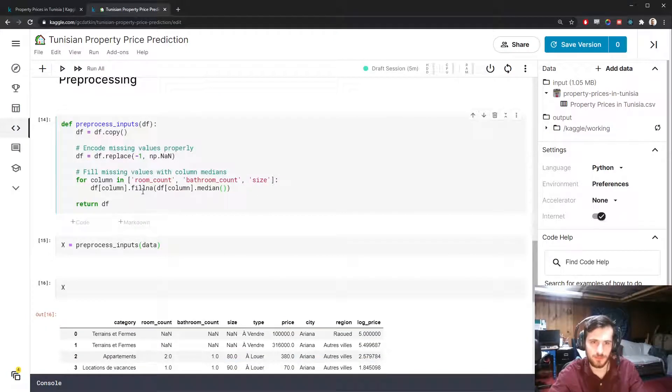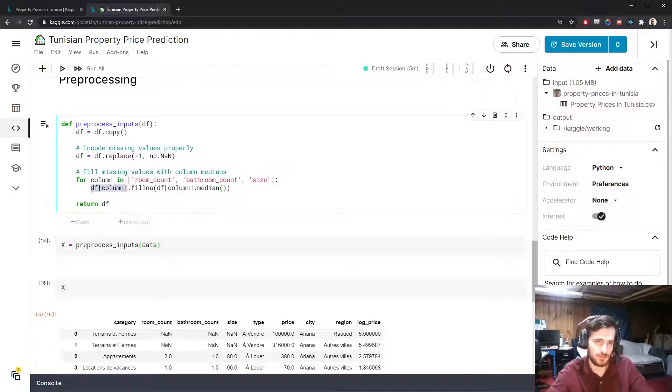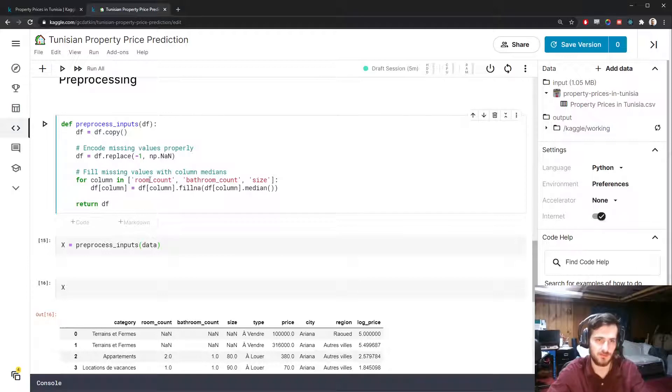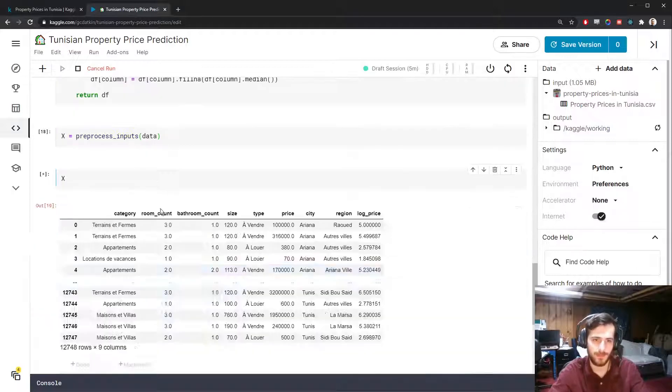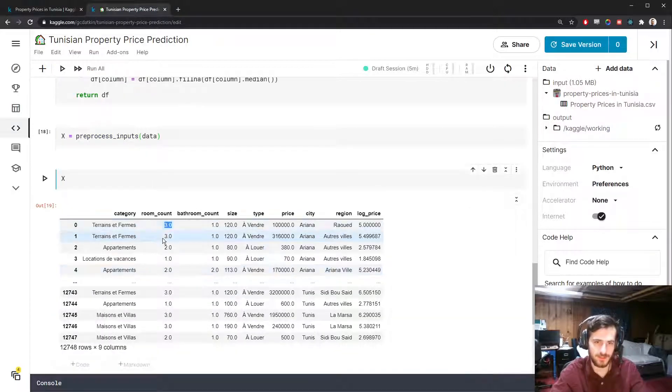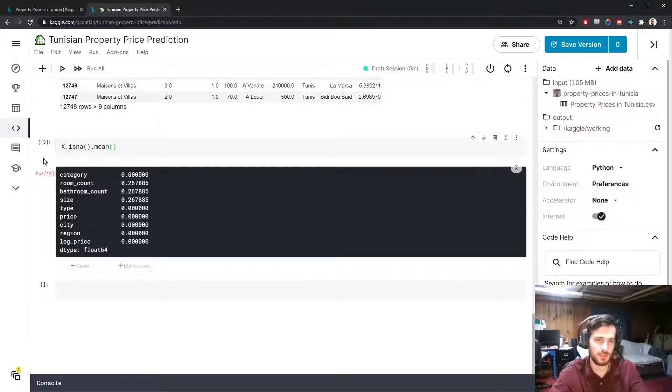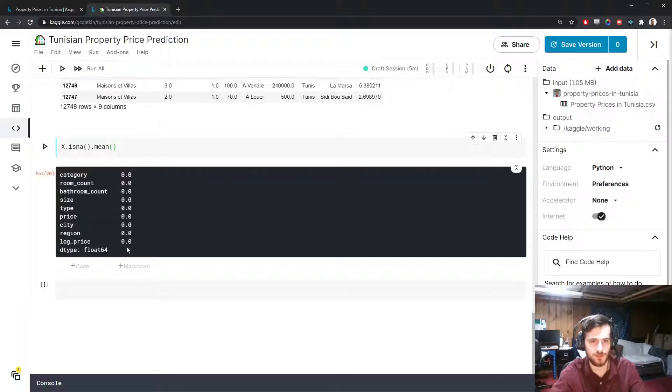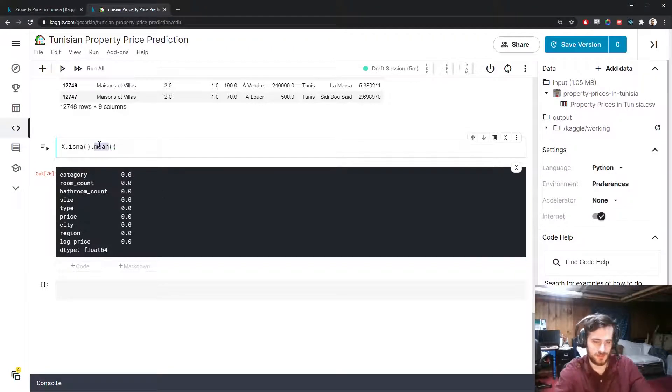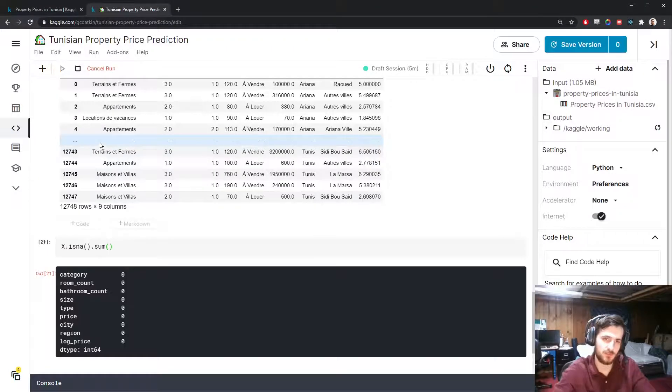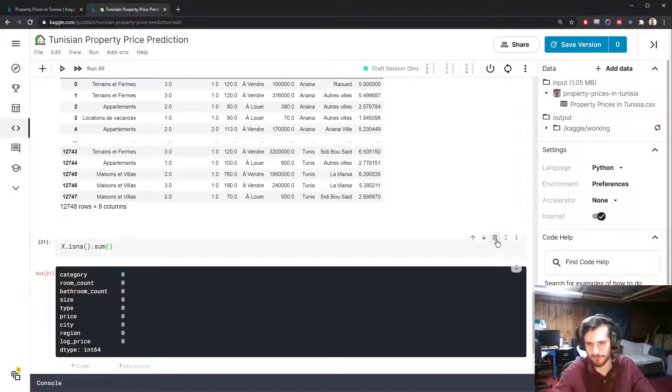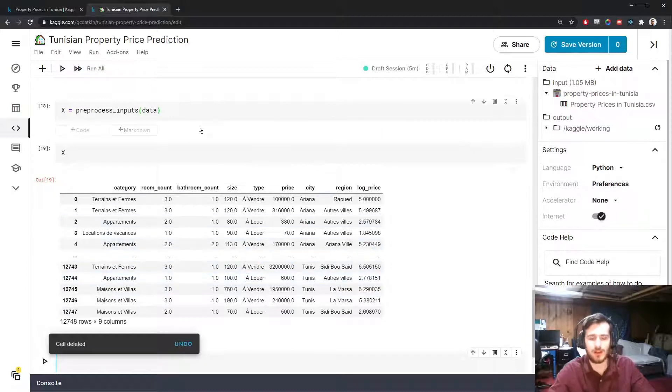The fillna function allows you to pass in a value to fill with. We're going to fill it with the median of each column. We have to set it equal so we actually store that back into the original column. Now you can see they've been filled with the medians. And if we check this, there's no more missing values. If we sum over, you see zero missing values in each one.